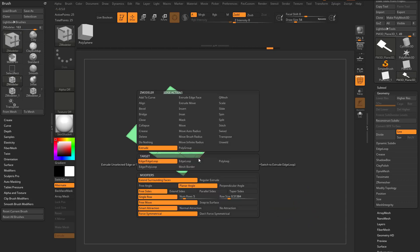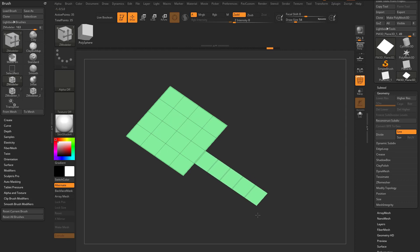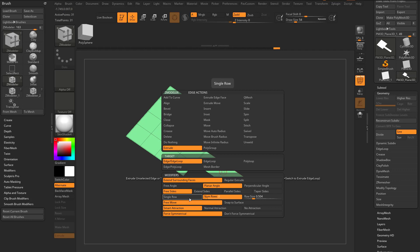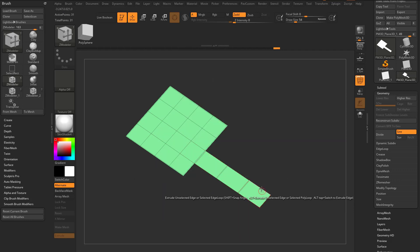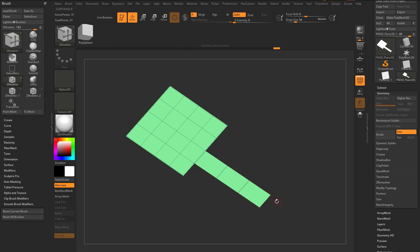Hold down Control and just keep dragging. In the options there's Single Row, Num Rows, and Row Size. On Single Row, Control gives you that repeated extrude action. In Num Rows — set to five — dragging out an edge gives you five divisions every time. In Num Rows mode, holding Control lets you make these more or less. Use Single Row if you want to extrude exact same-size segments. Use Num Rows and type a number if you know exactly how many divisions you want. With Row Size set to 0.5, dragging will always snap to 0.5 increments — and holding Control will update that size value.